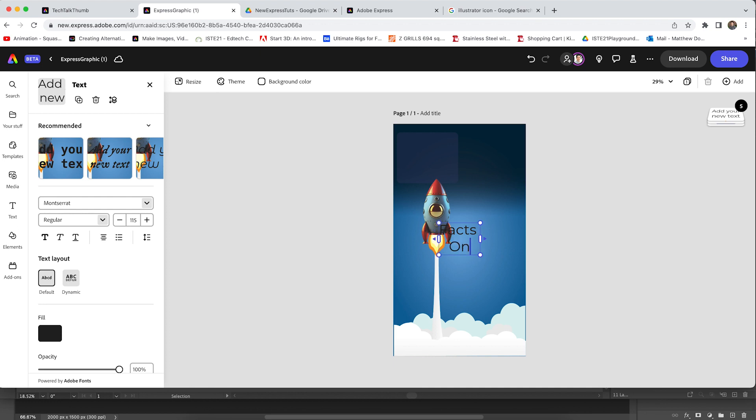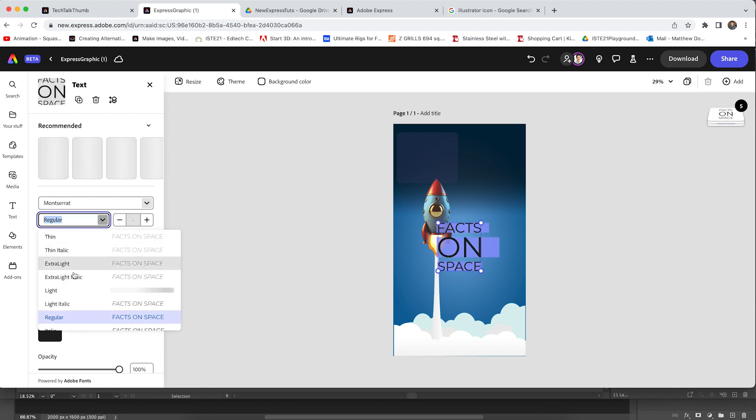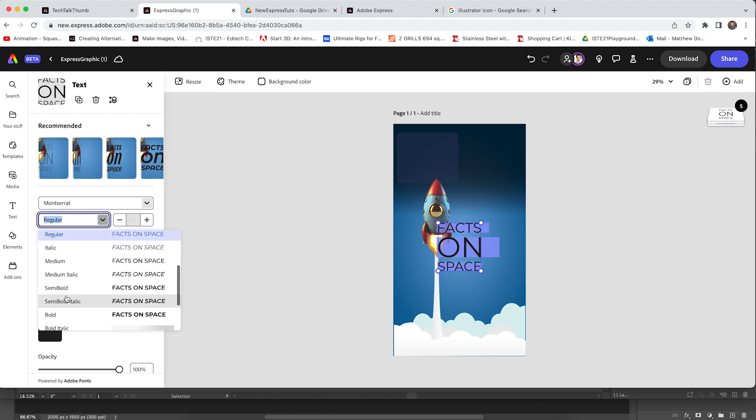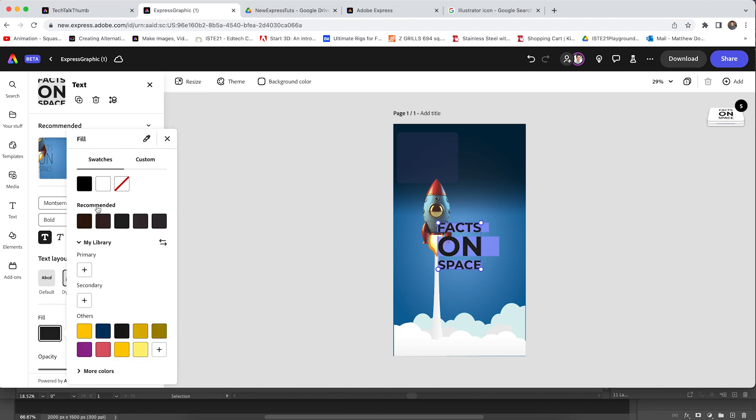I'm going to type facts on space. And I'm going to hit control A to highlight that. Let's make it a little bolder so we can read it. That looks great and I'm going to change that font color to white.